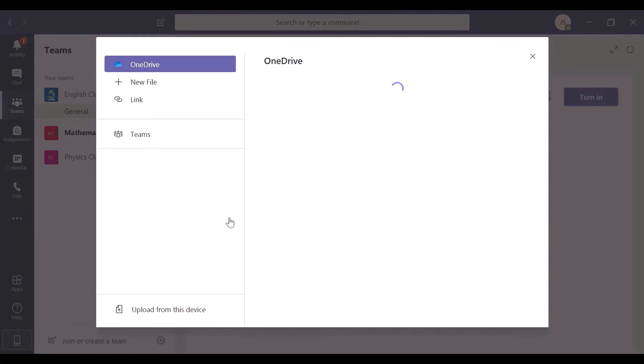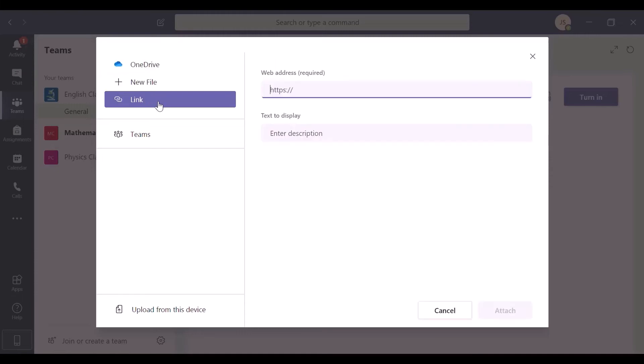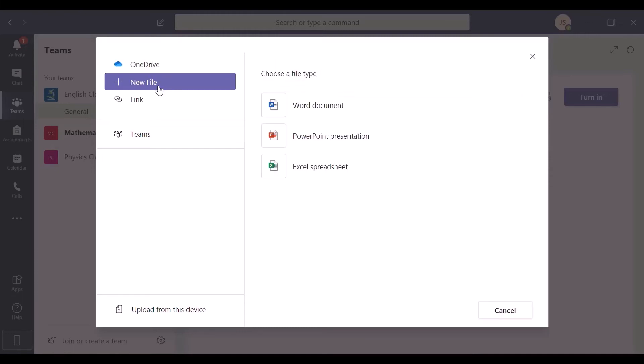Teams gives you many ways to do this. You can use OneDrive, add a new file, add links to your blog or share drive, or even upload a file from your current device.